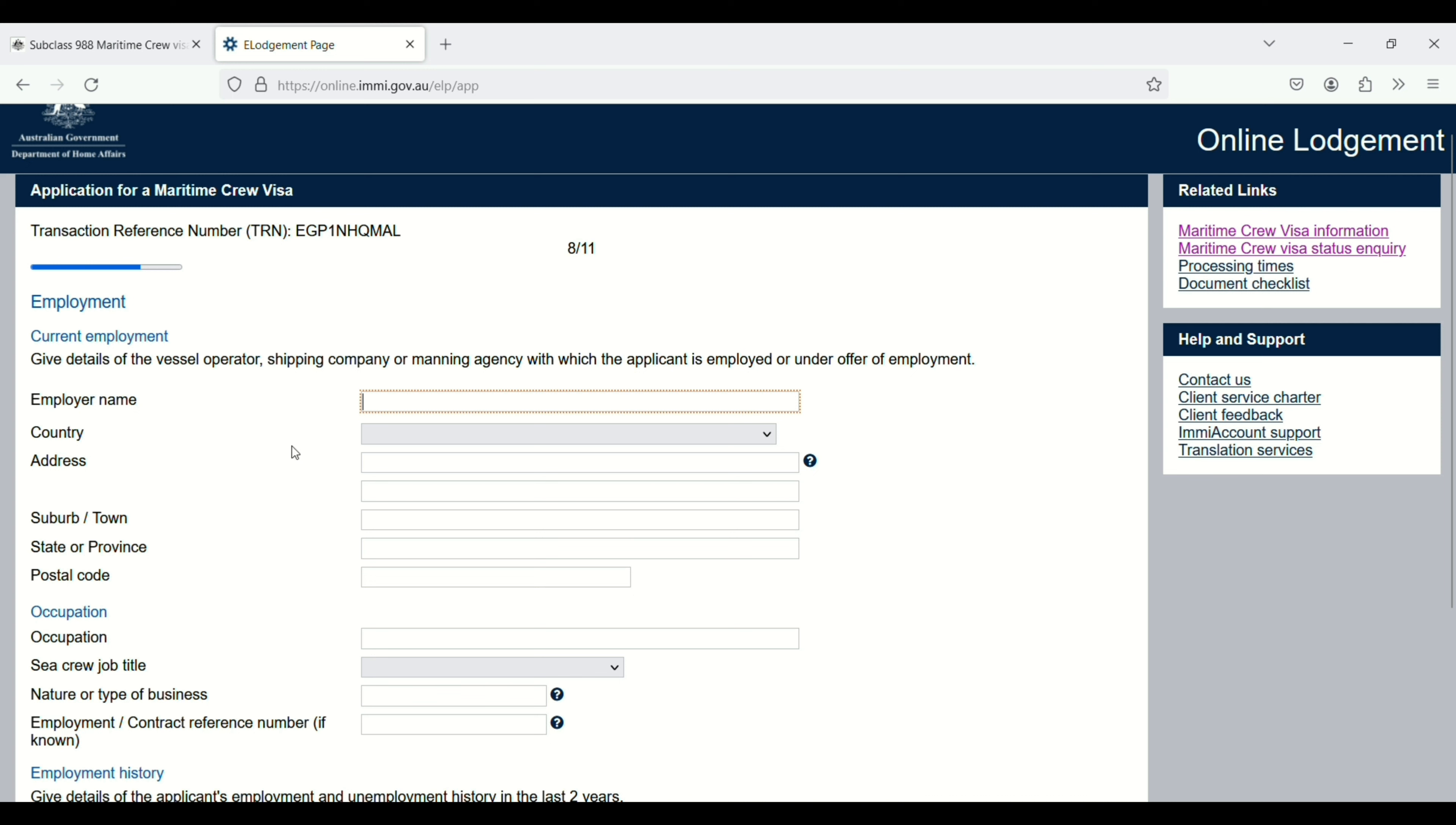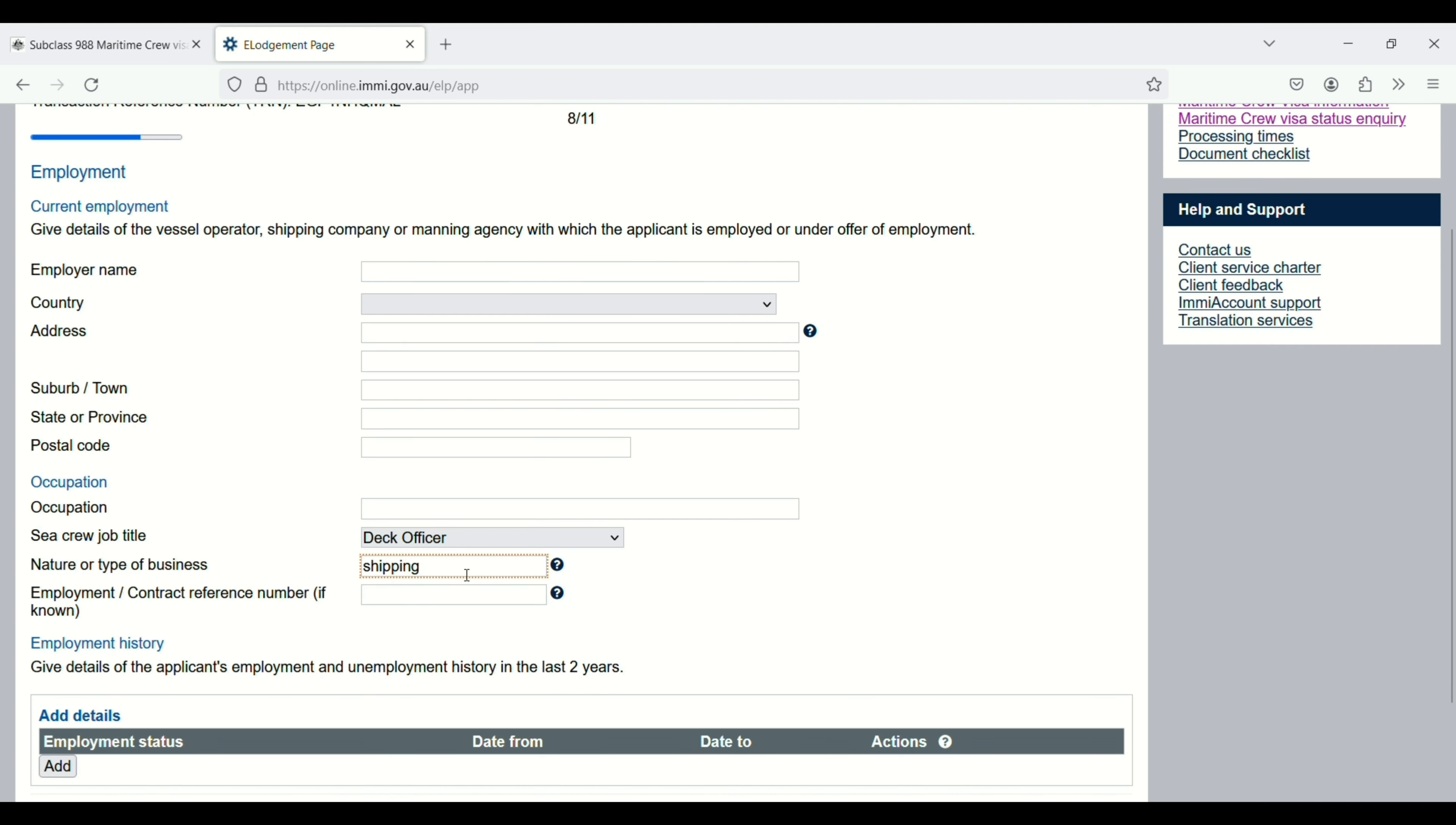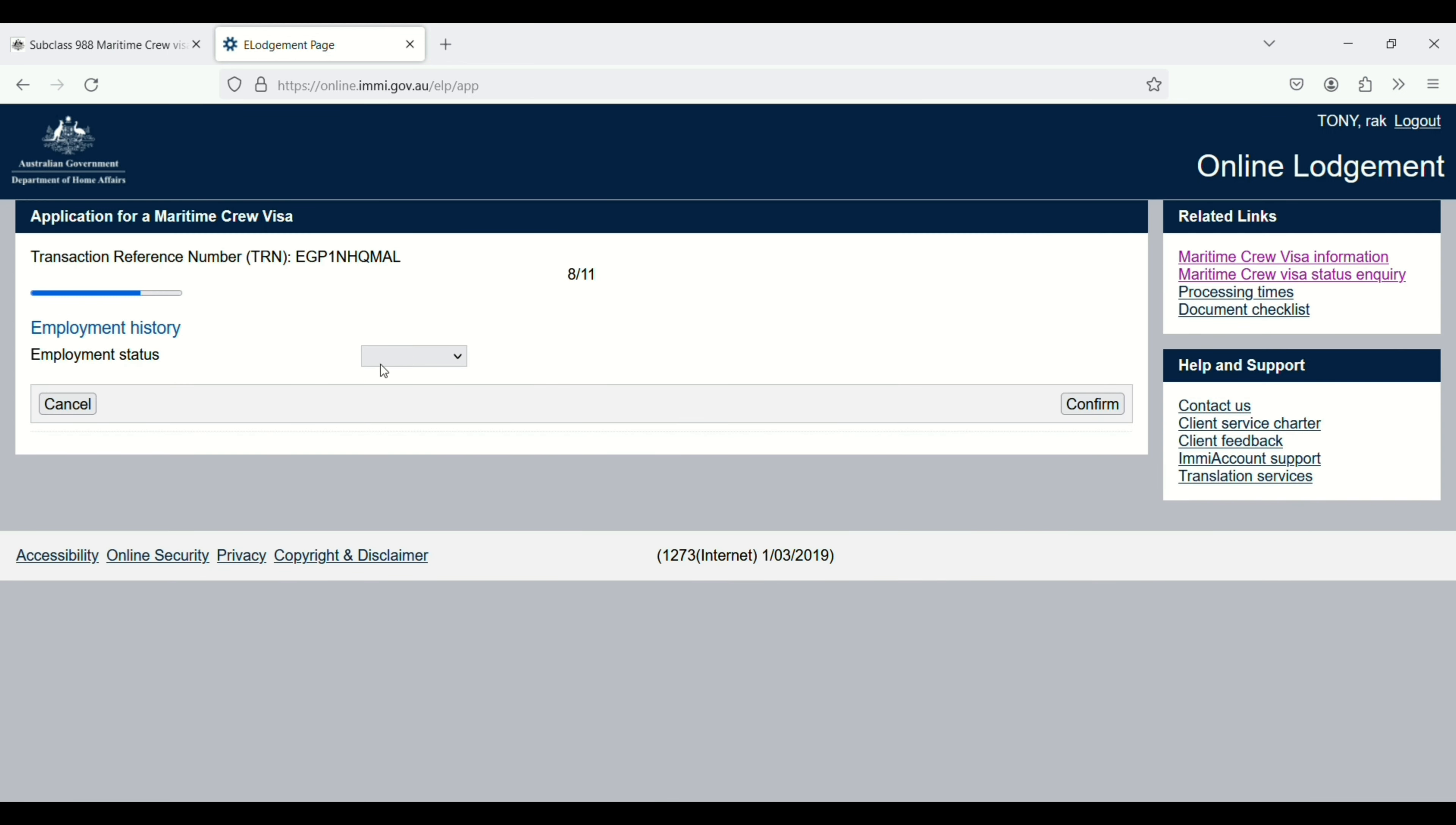Country, address, town, state, and postal code. Then you need to enter your occupation, job title like deck officer, and nature or type of business. You can enter shipping, contract, and so on. Employment history: you have to click on add employment status, employed or unemployed.